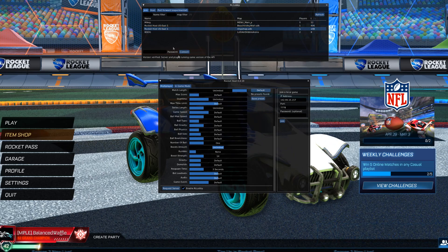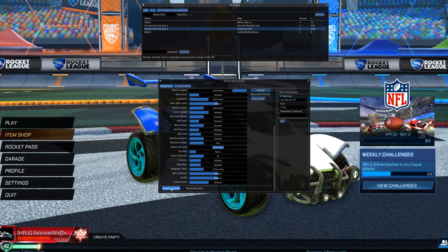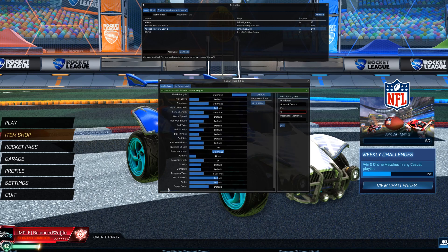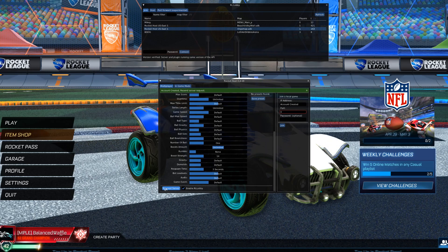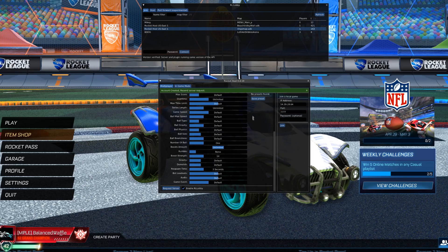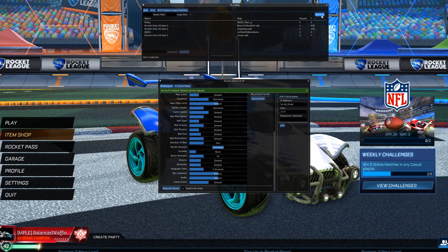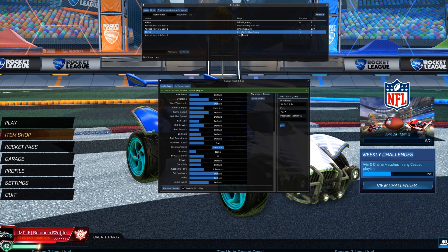I'm going to create my own. Request Server. Account Created. Resend Server Request. Now it's created. If I refresh this, there's mine. Toops.